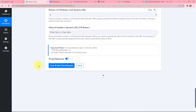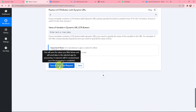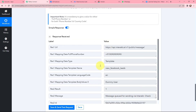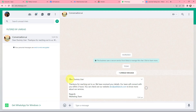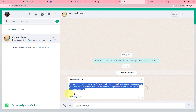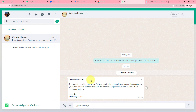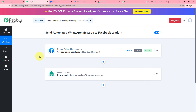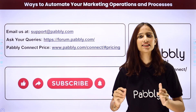I will now scroll down and click on Save and Send Test Request to see the response. I have received a positive response. Here is the WhatsApp message — after 'Dear' you can see the name of the Facebook lead, followed by the body and the regards. An automated WhatsApp message has been successfully sent to the lead. This integration and automation was successful — now whenever a new lead is received through Facebook Lead Ads, an automated WhatsApp message will be sent to that lead using Interact.